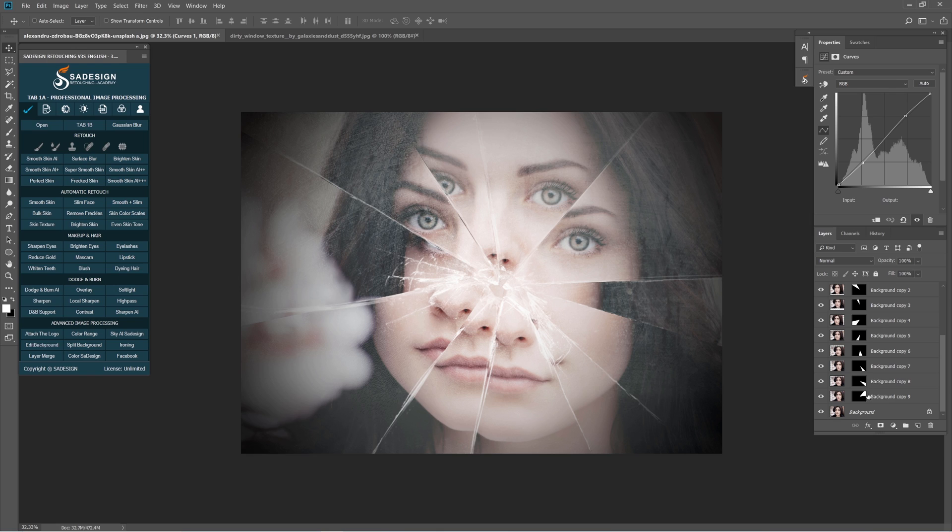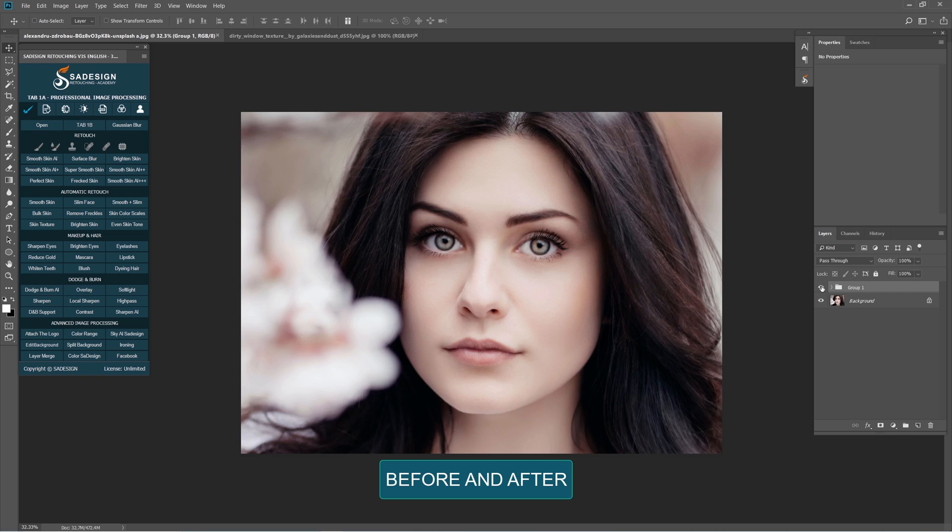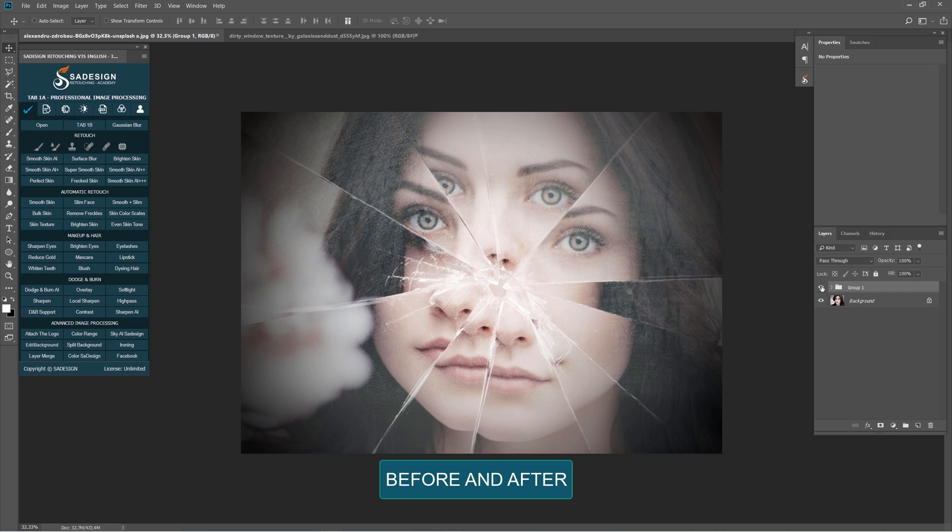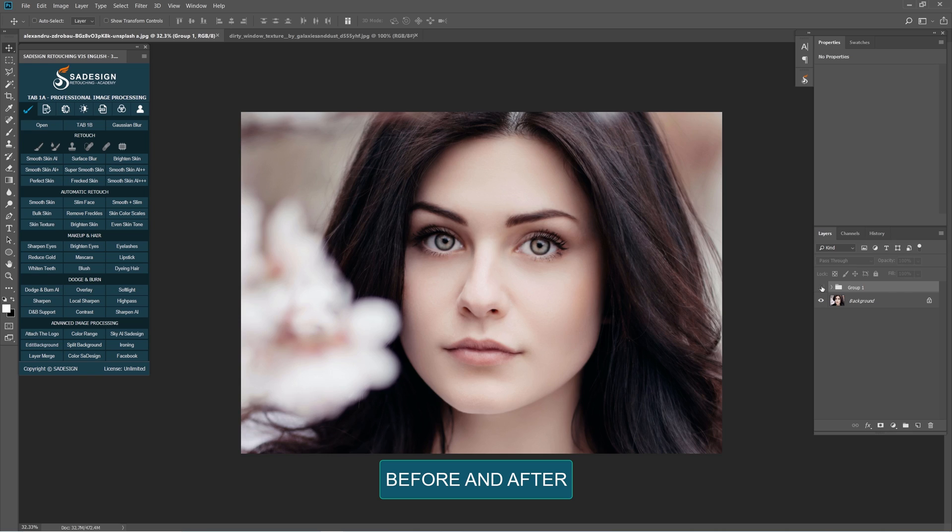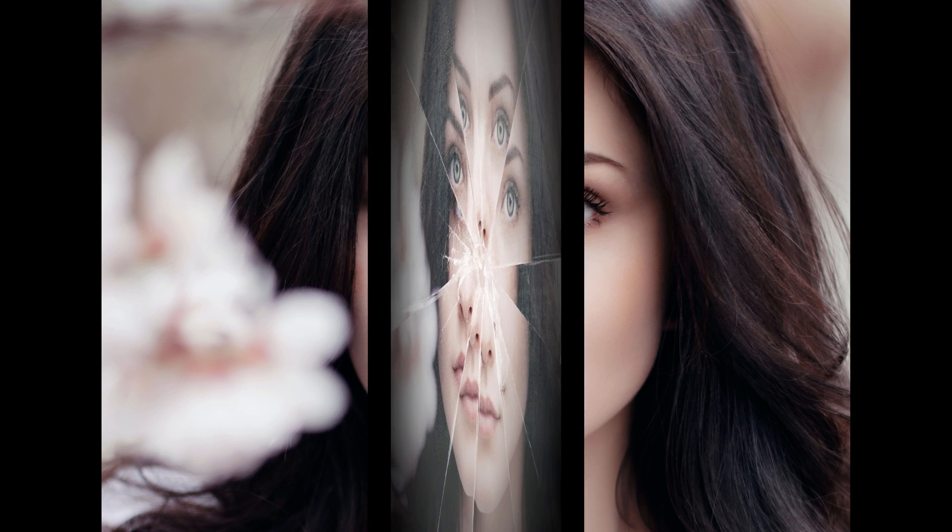There you go! Enjoy! Hope that you like this tutorial. Hit like, subscribe button to get more and more tips of Photoshop every day. Thank you and bye bye!